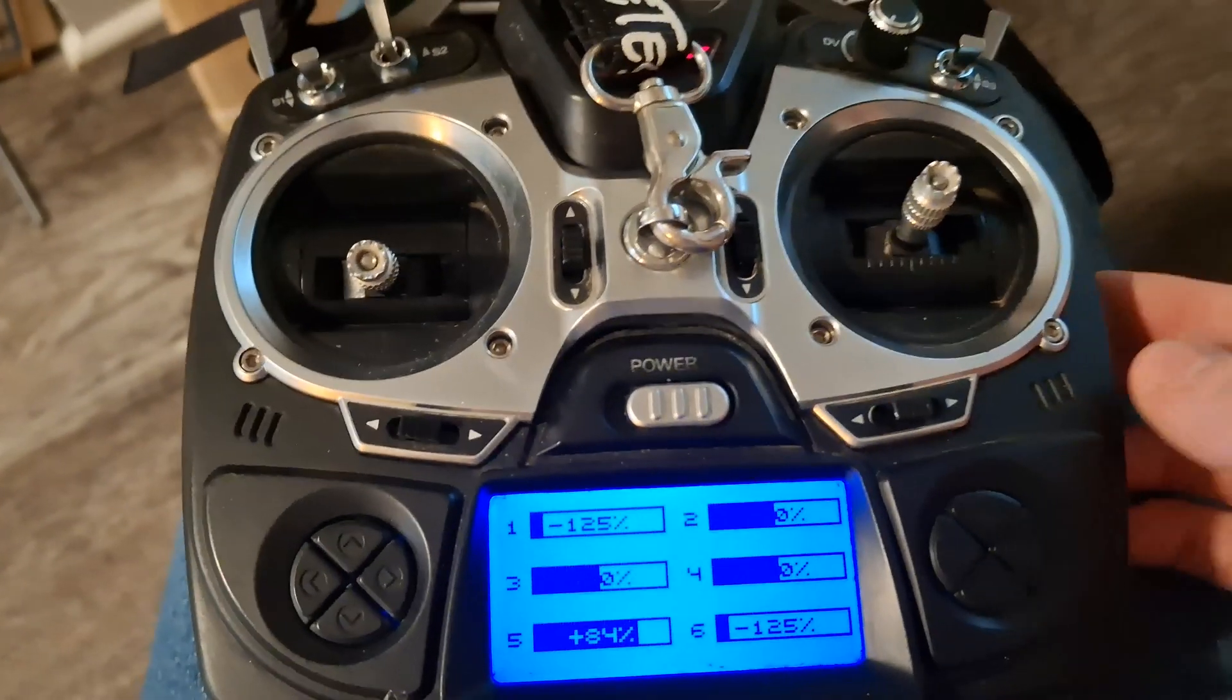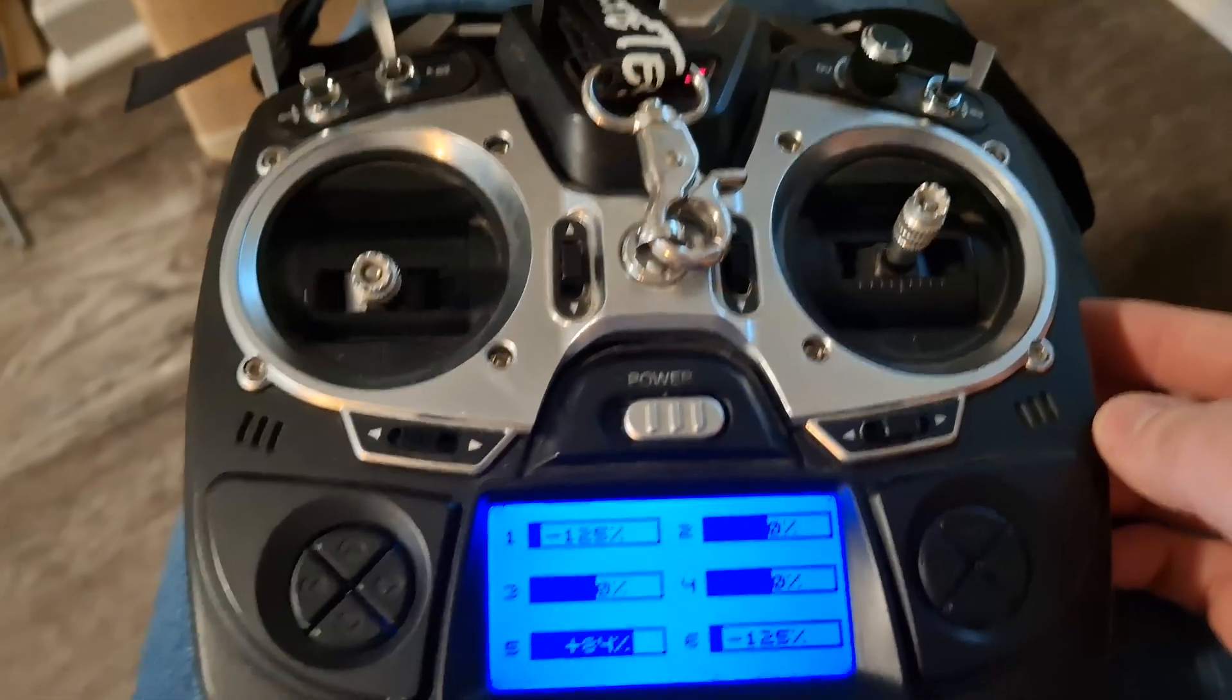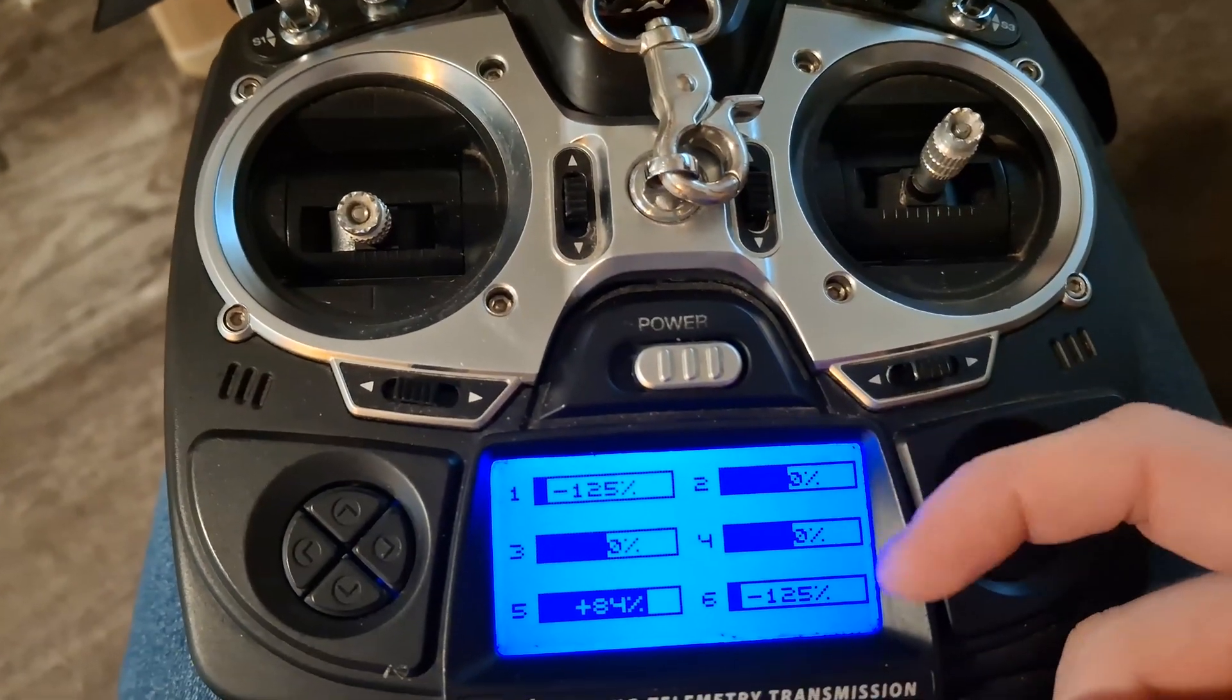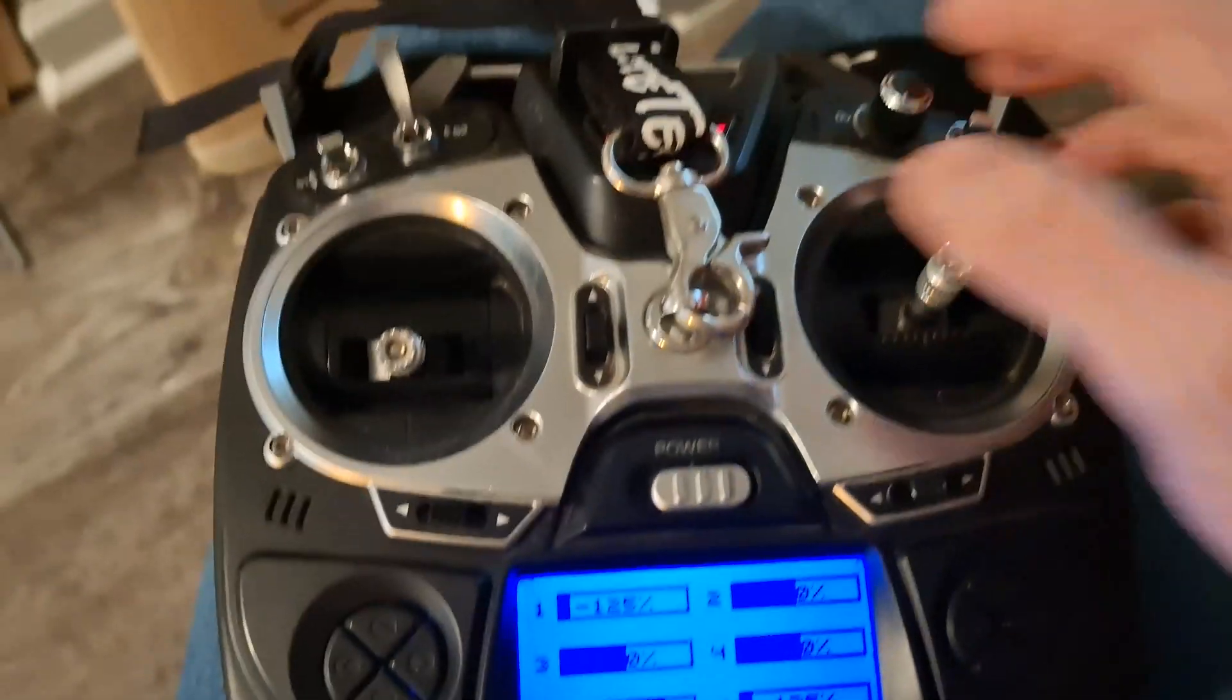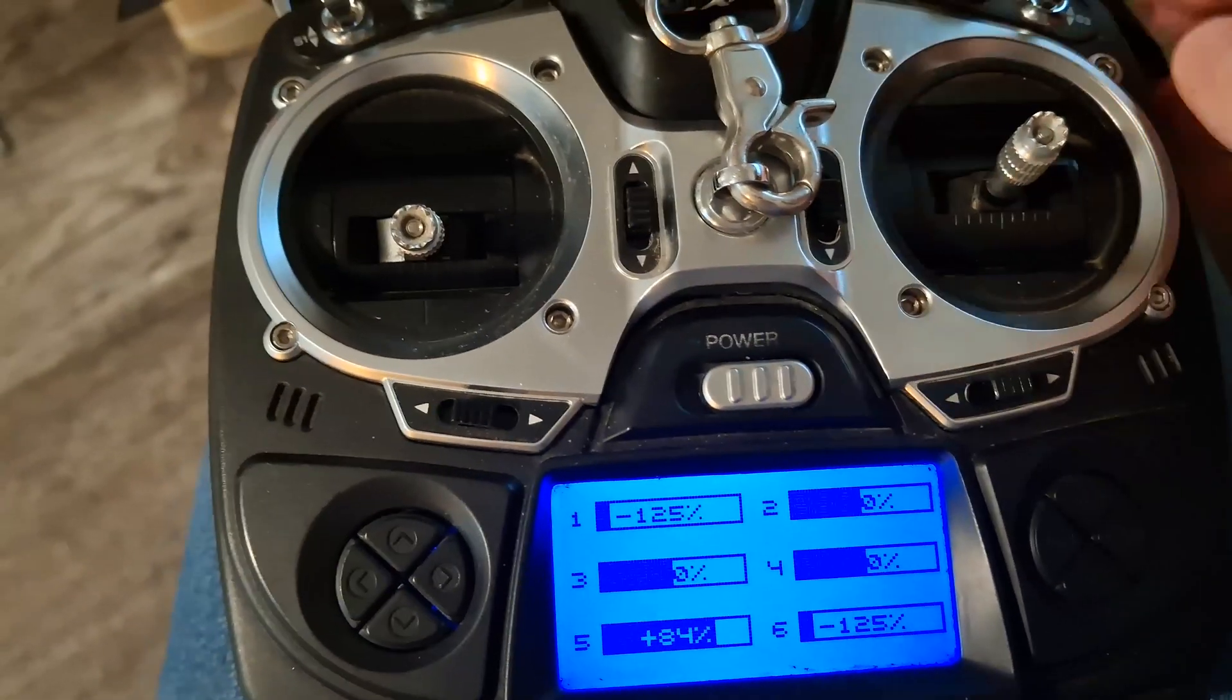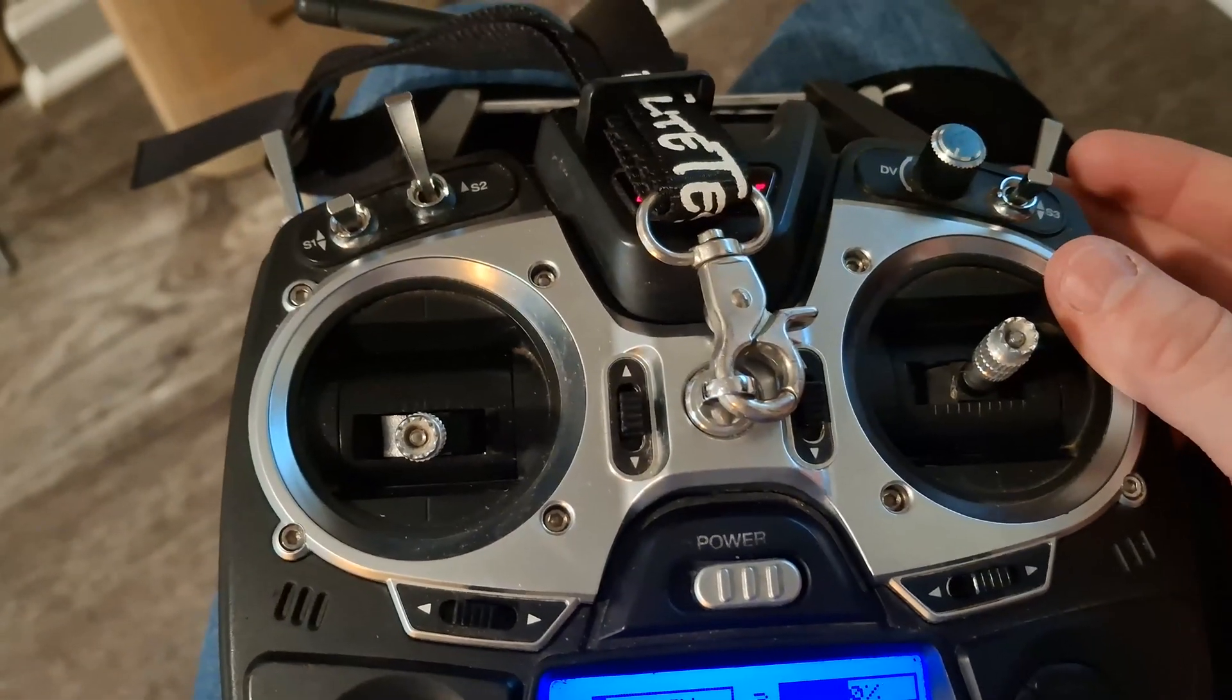So this is the transmitter I've been using for pretty much ever. And so we've got throttle, elevator, aileron, and rudder, which take up the first four channels. We've got the co-flow control, which takes up the sixth channel. So the fifth channel is where all my switches go on.